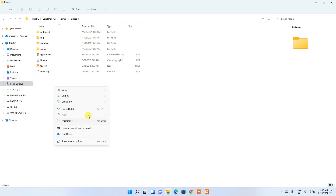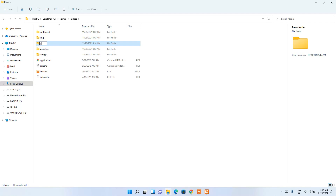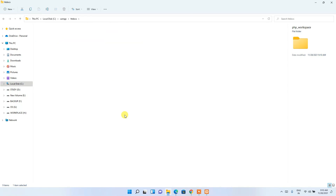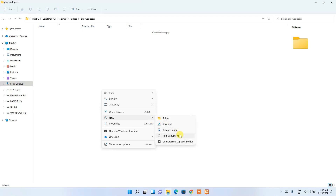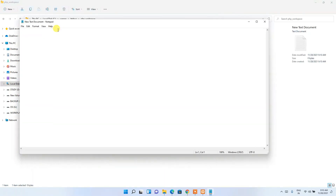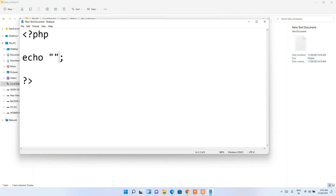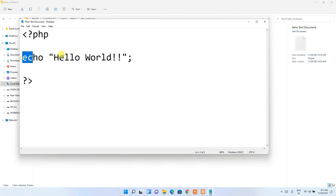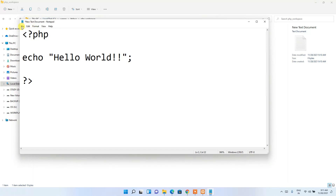Let's create a new folder here — I'll name it 'php_workspace'. Go inside that folder and create a new text document. Open that text document and write a simple PHP code snippet. I'll maximize it so you can see clearly. I'll simply echo 'Hello World' — just the opening PHP tag, then echo hello world, then close it.